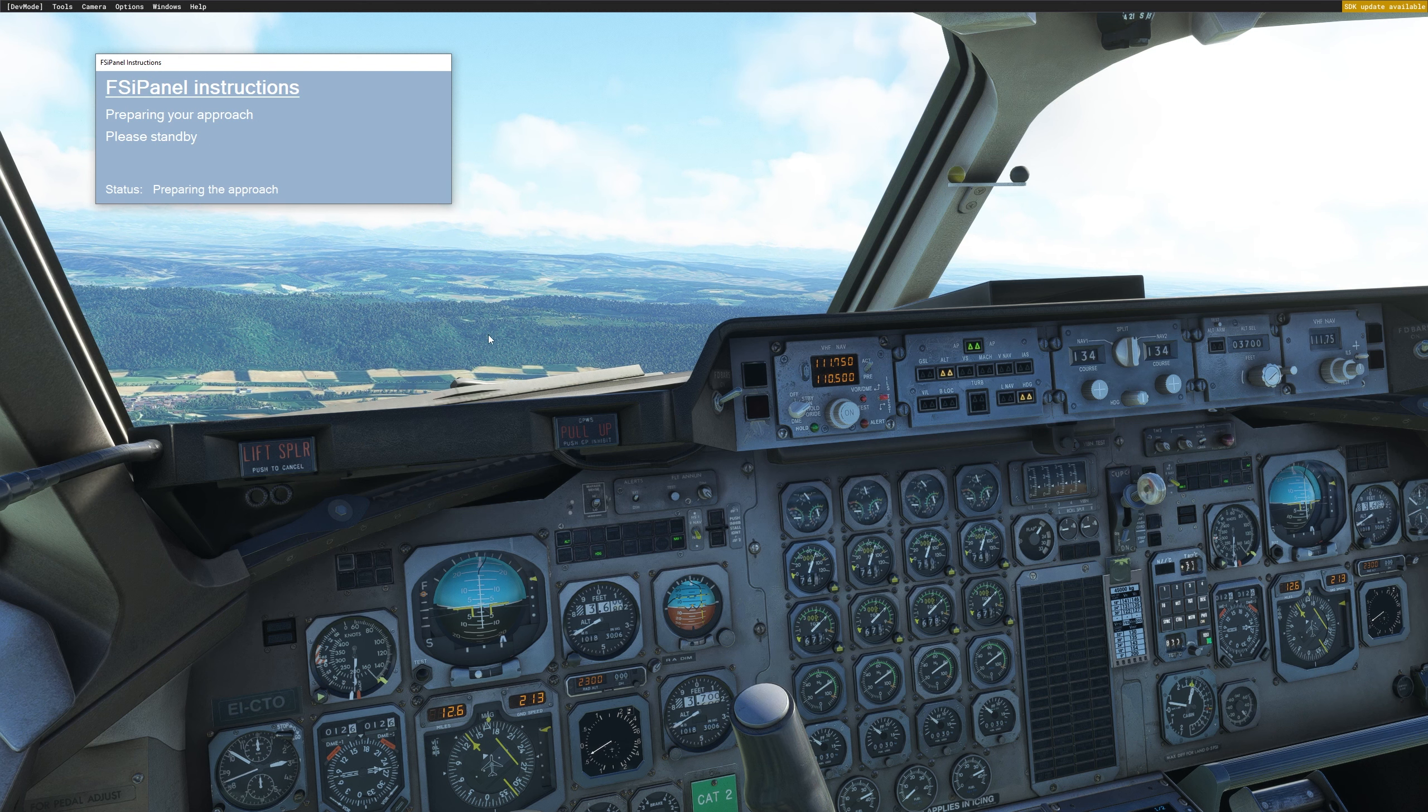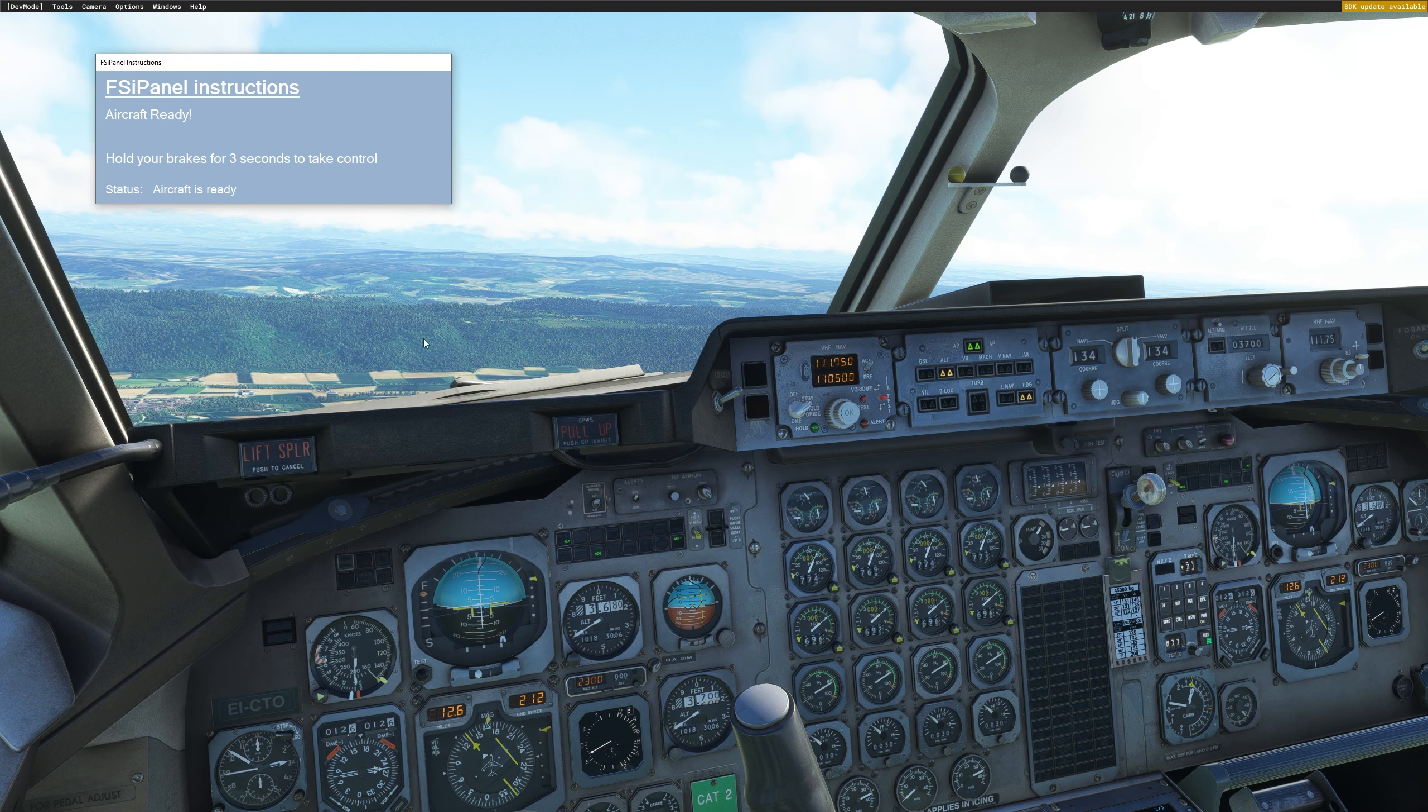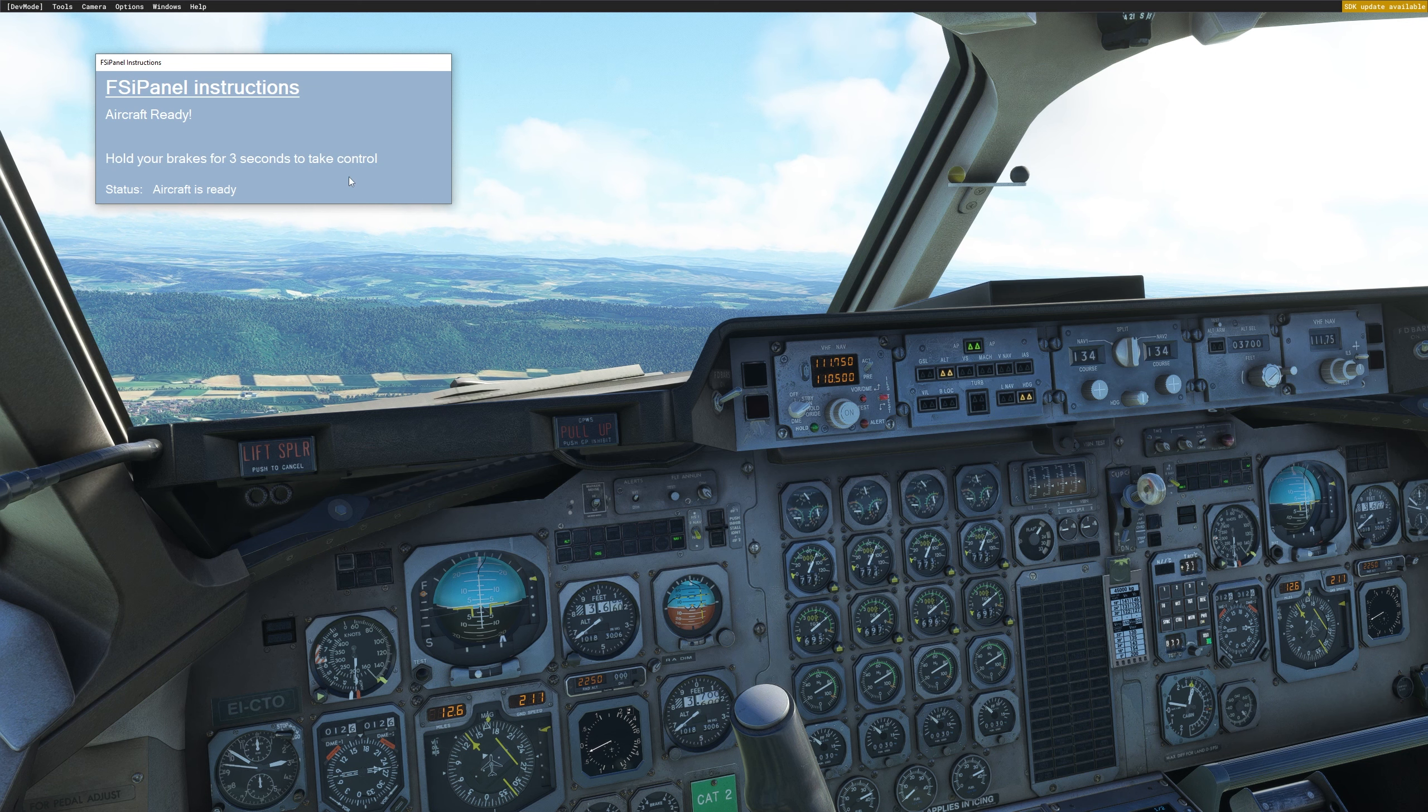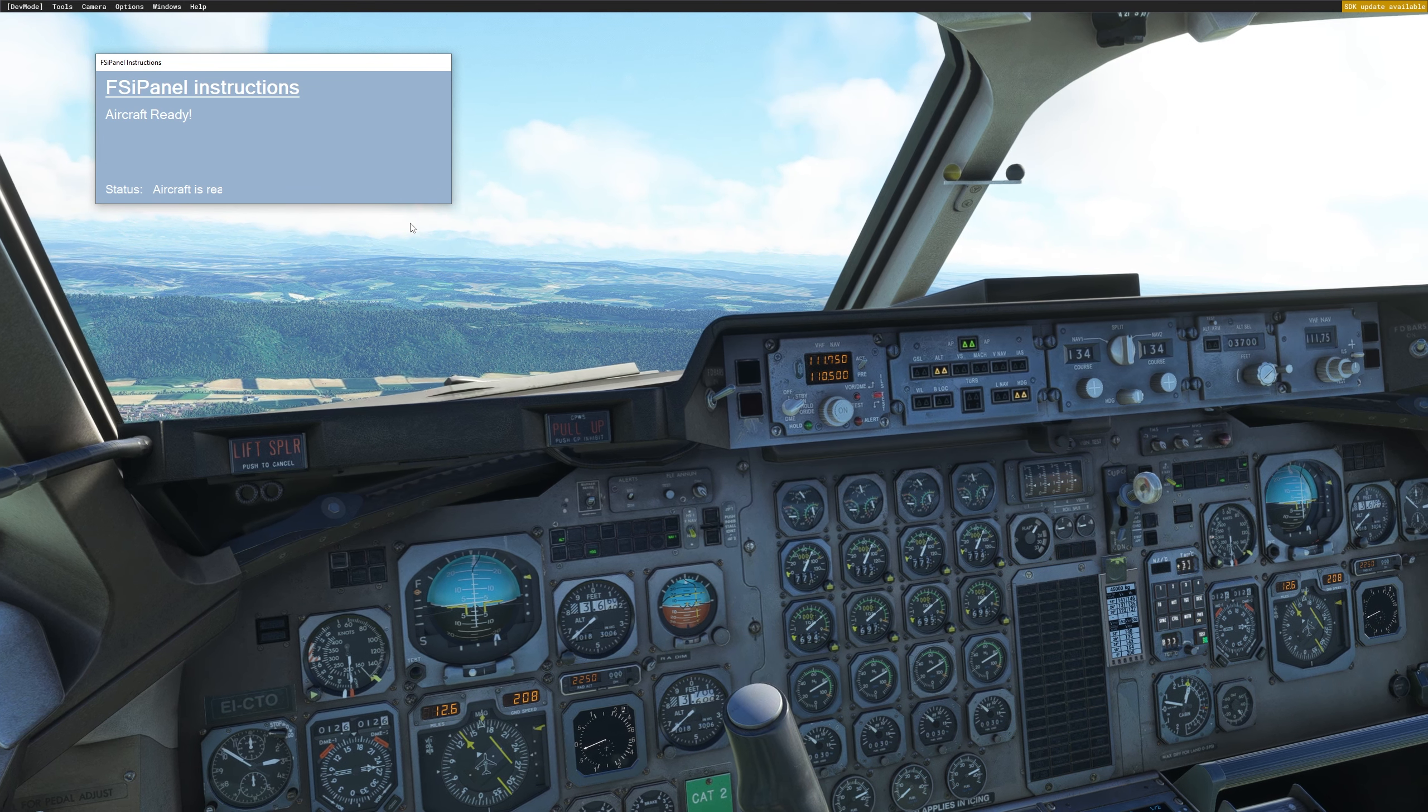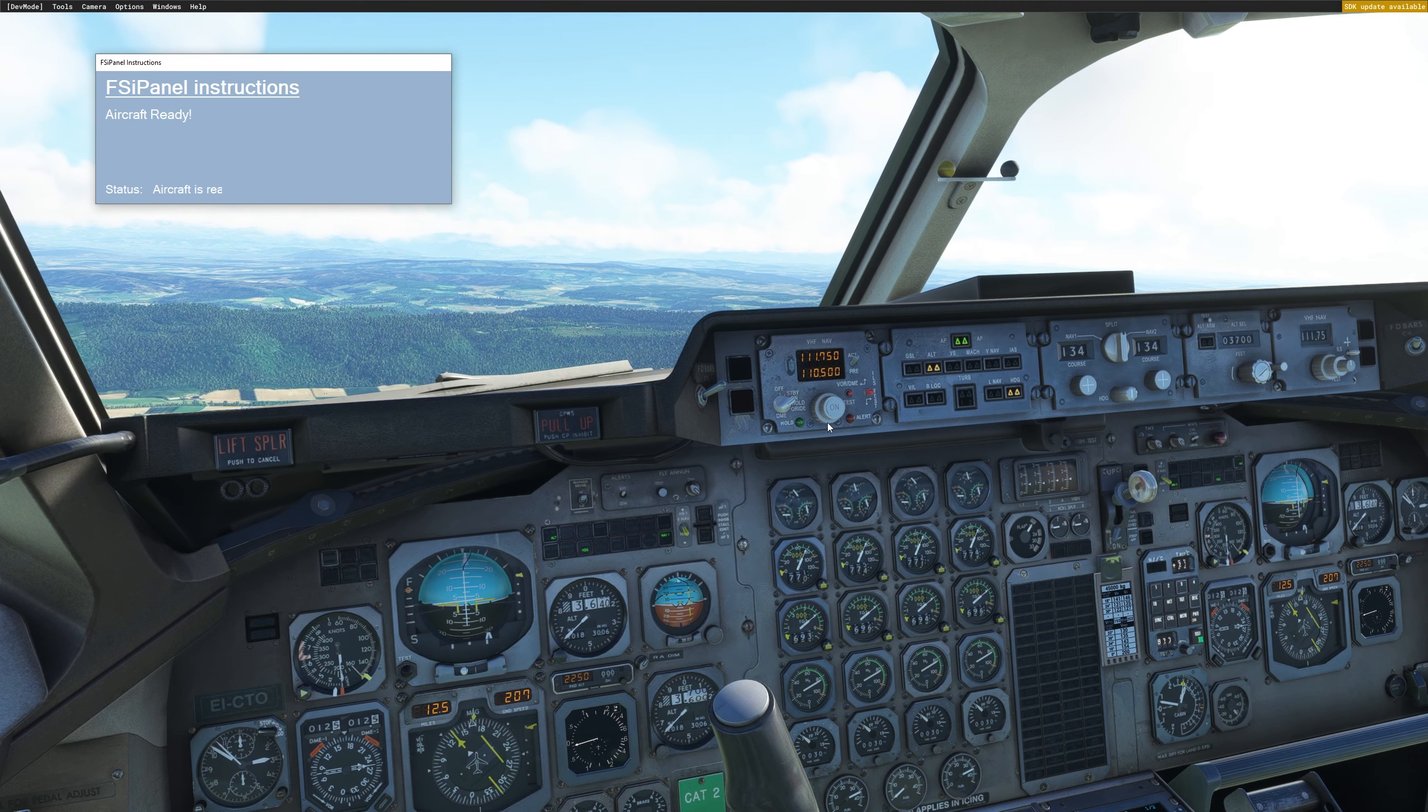All right, so we are 3700 feet. Everything looks good for me. And we get the message, hold your brake for three seconds. I will do that right now. And that's it. I'm flying the aircraft.